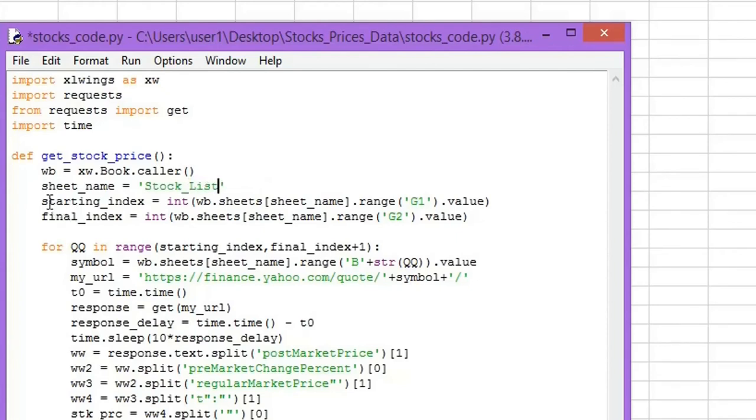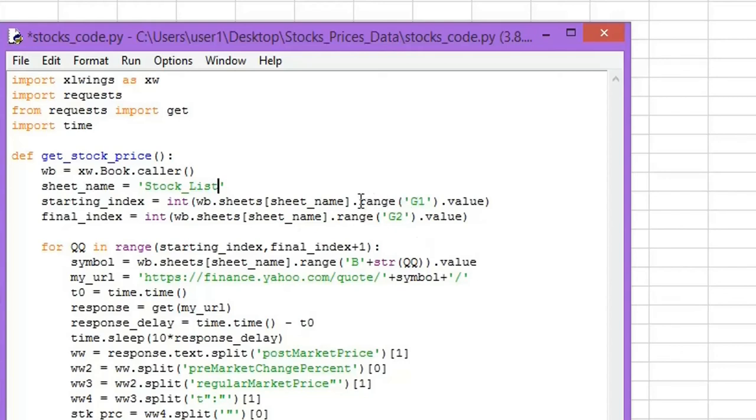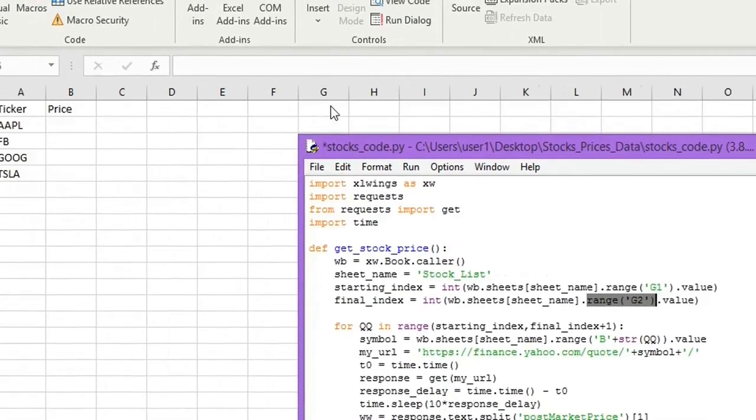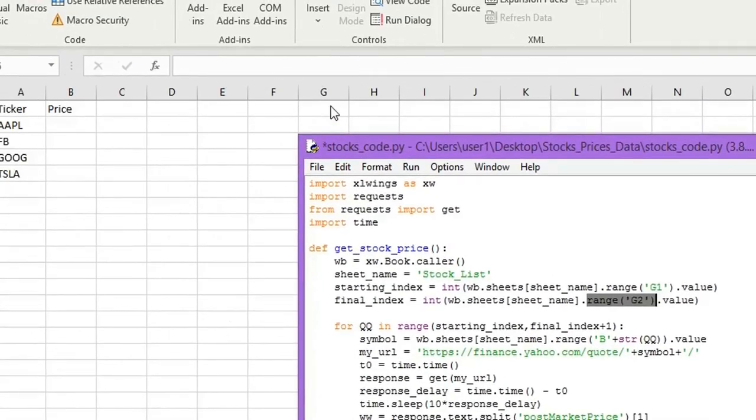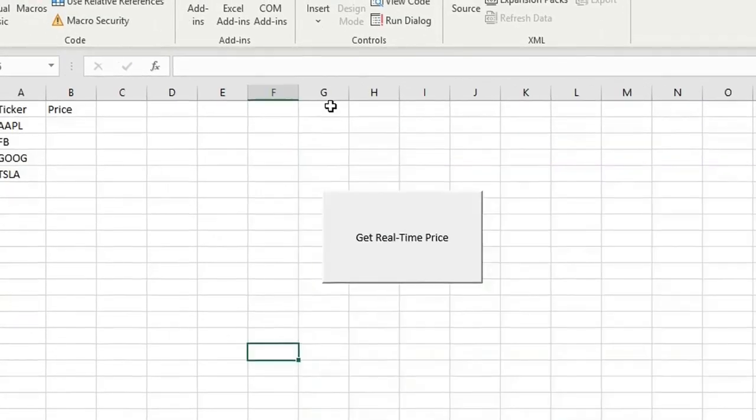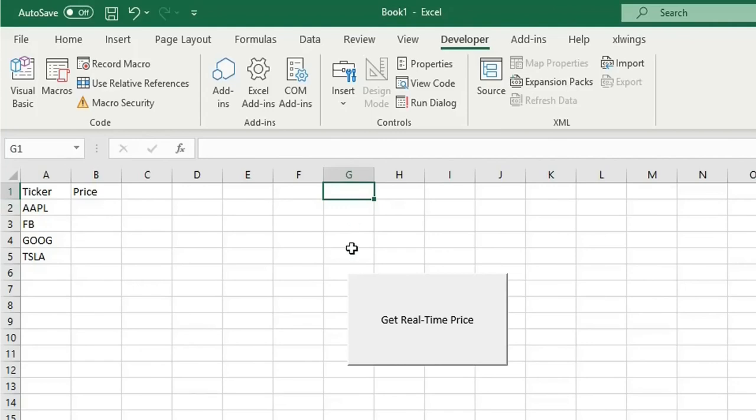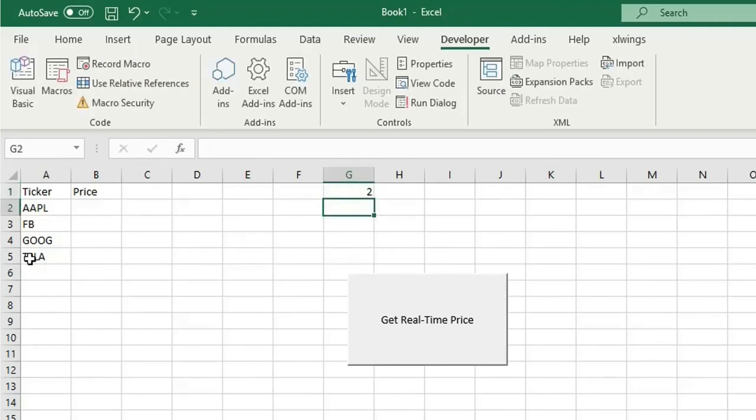And here you can specify the start index and the final index of your tickers. So the index simply is the row number of the ticker. I'm assuming here that I'm going to use g1 and g2. So let's put some numbers here. As you can see, the starting ticker is at row number 2, so I will put here 2. And the final ticker is at 5, so I will put here 5.